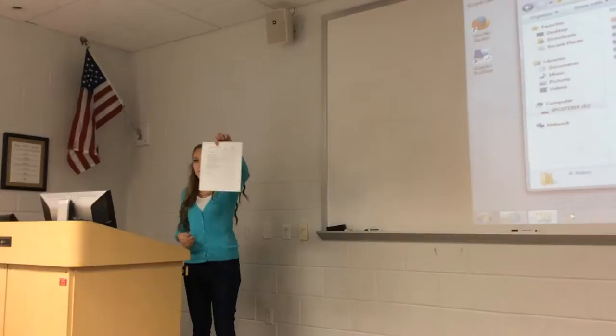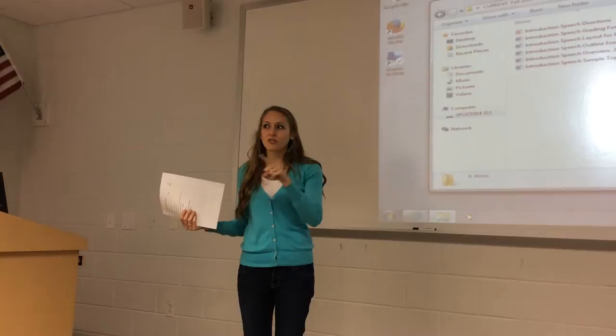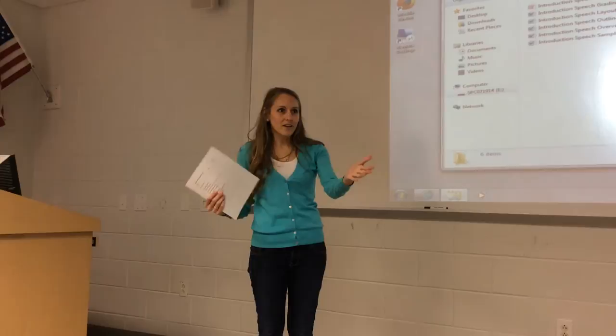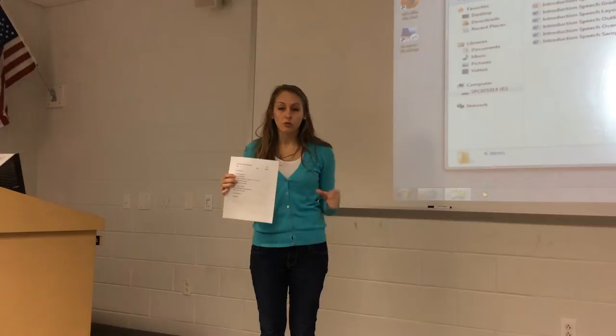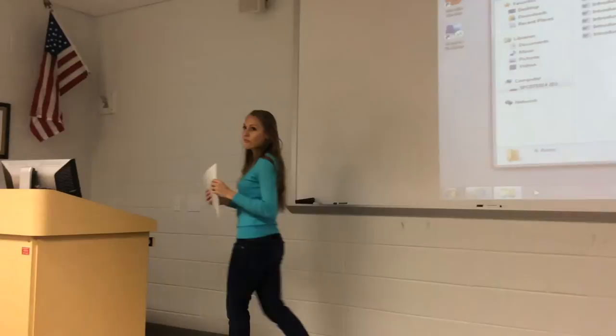So you guys have this packet in front of you. How many of you have given a speech before in school? Okay, so just a few of you. How many of you have ever given a speech about yourself in school? So this might seem familiar to you. You guys are going to be doing what's called an introduction speech — it'll be two to four minutes long and you'll basically be talking about yourself the whole time, so it's everyone's favorite speech.